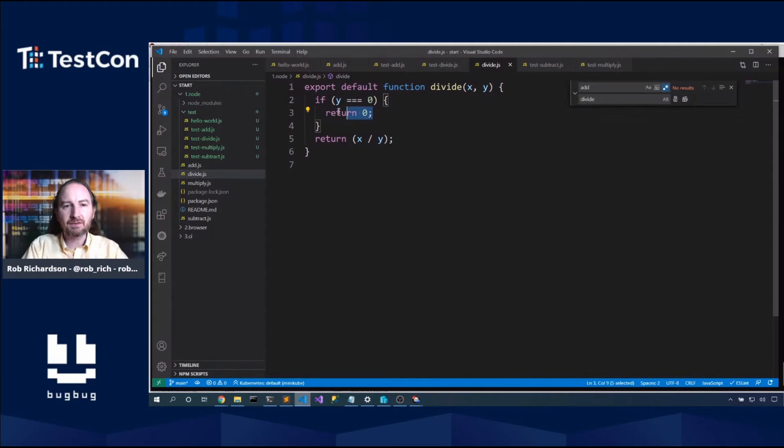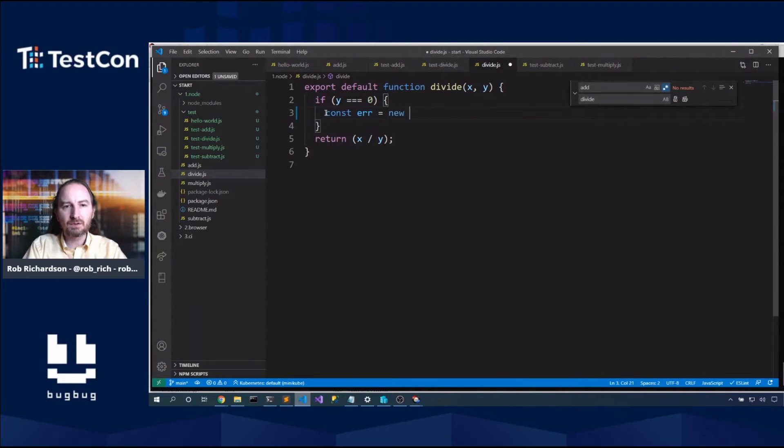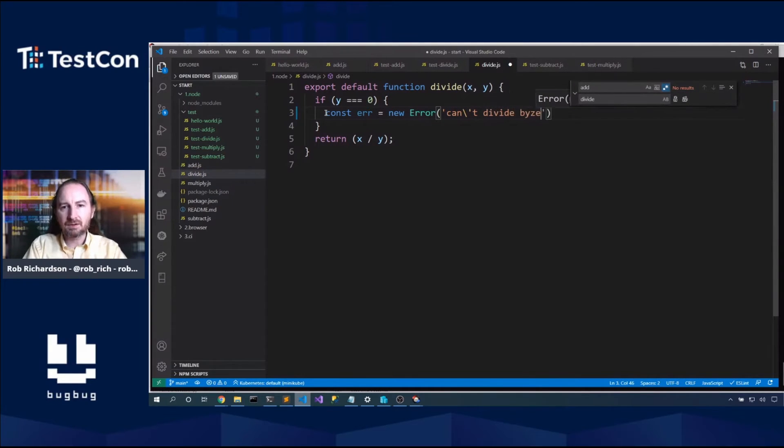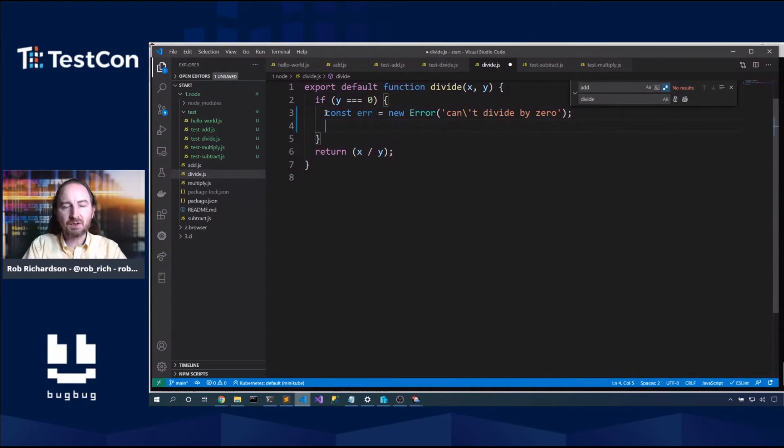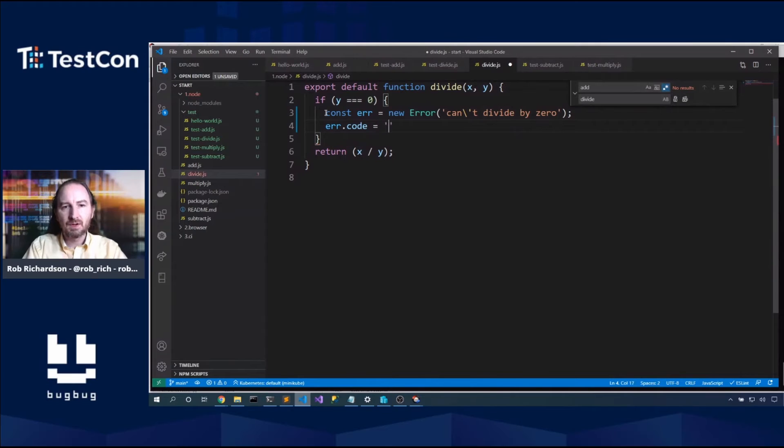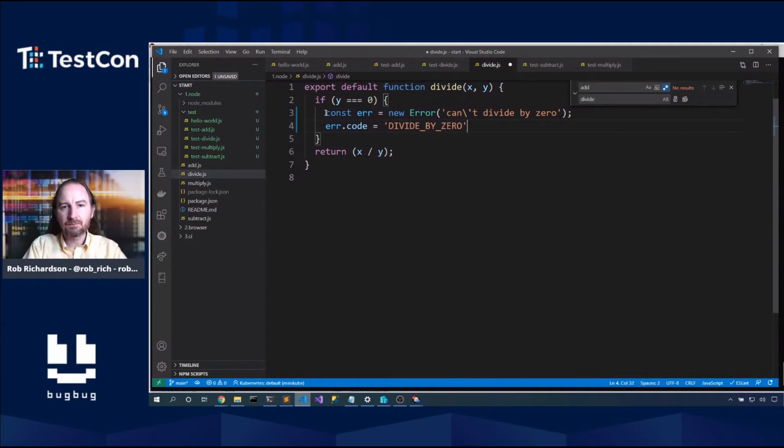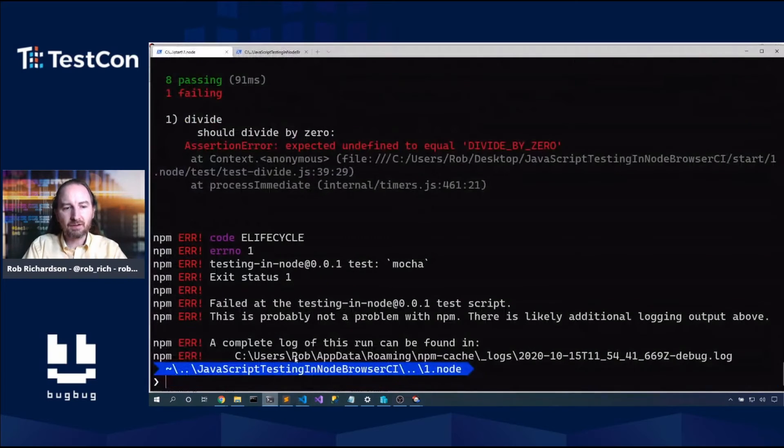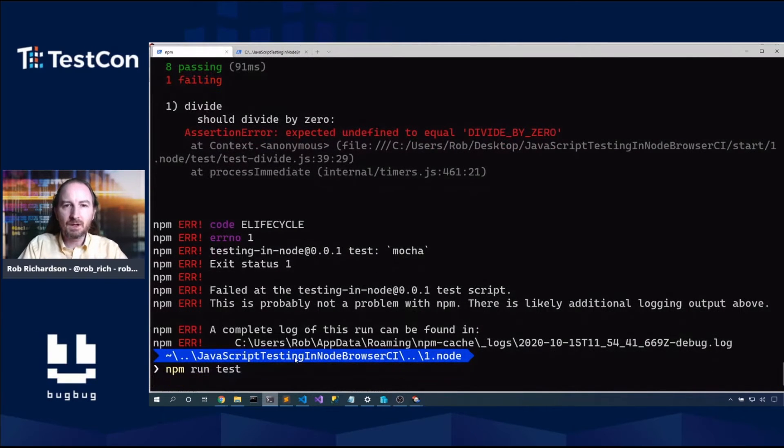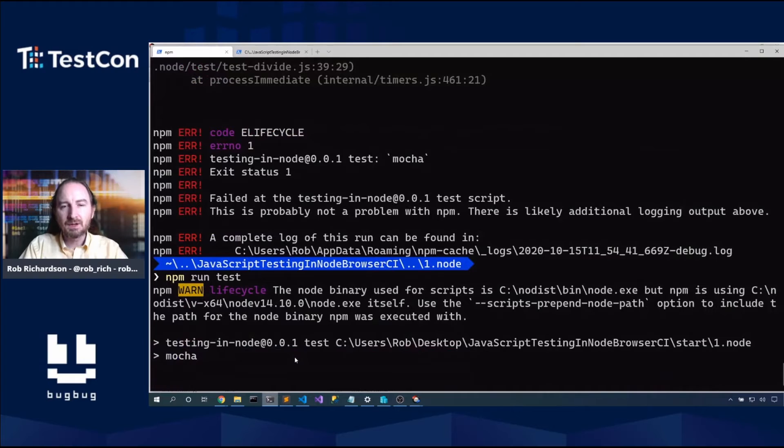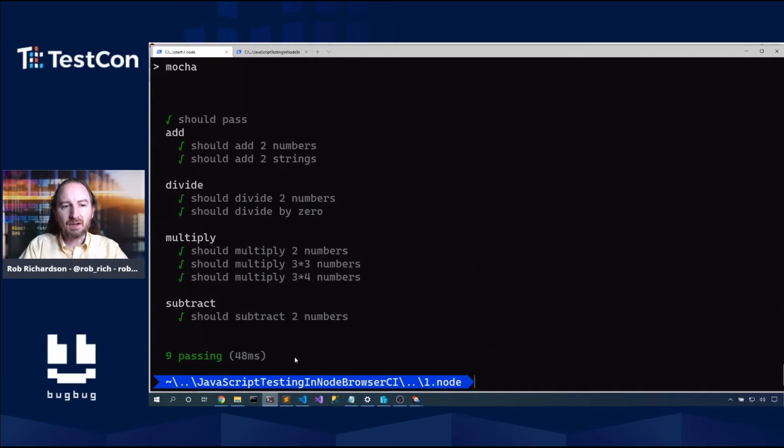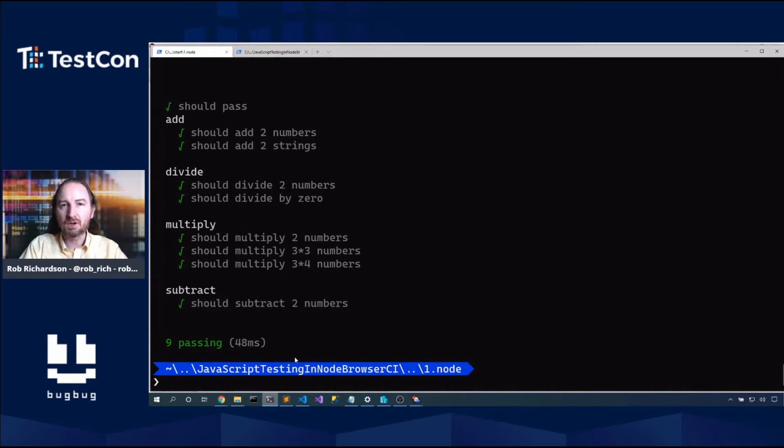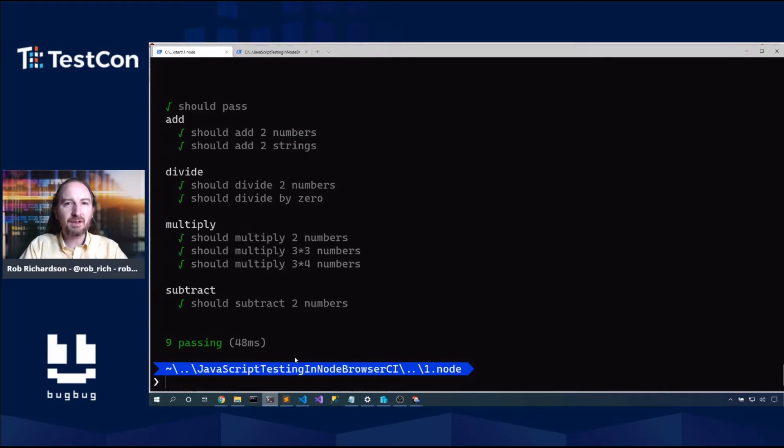It sounds like we may be able to use our test to discover how our code works. Let's pop open the divide library. Well, it looks like the author of this library looked at divide by 0 and handled it in a very unusual way. Now we do want to catch this more carefully. So let's instead say const error equals new error can't divide by 0. And we'll specifically give it error.code equals divide by 0. And we will throw that error.